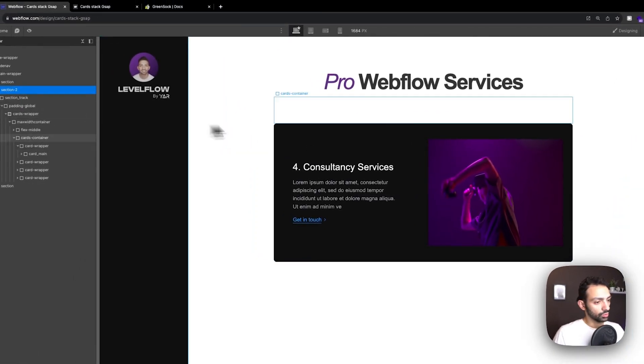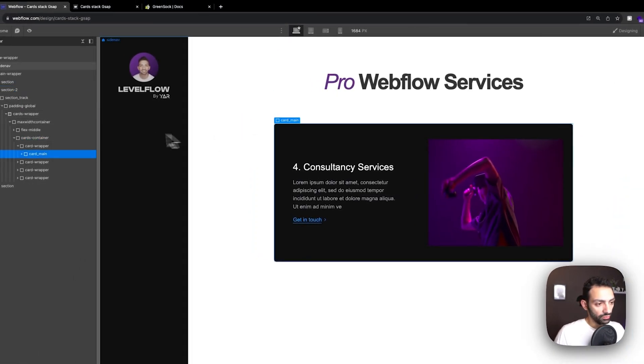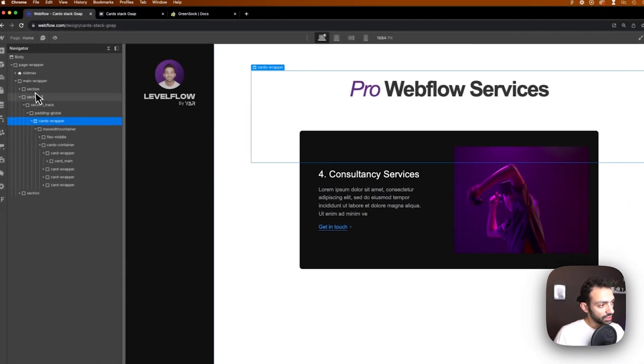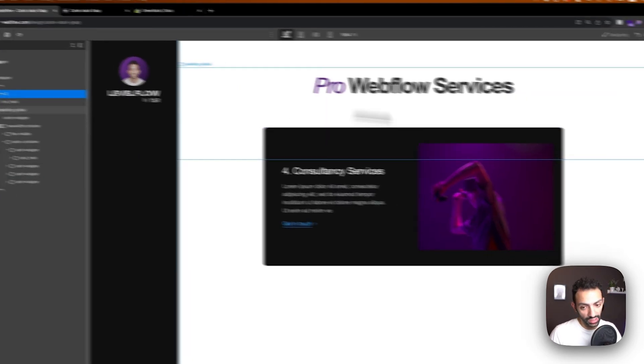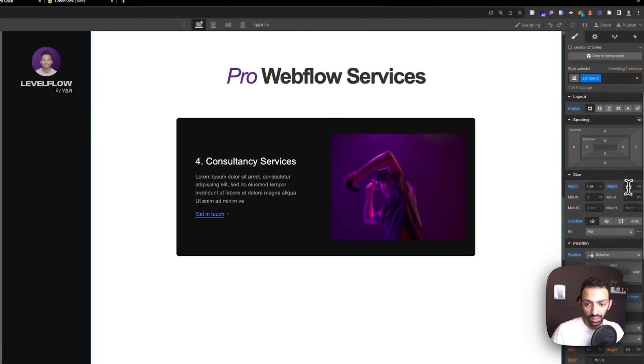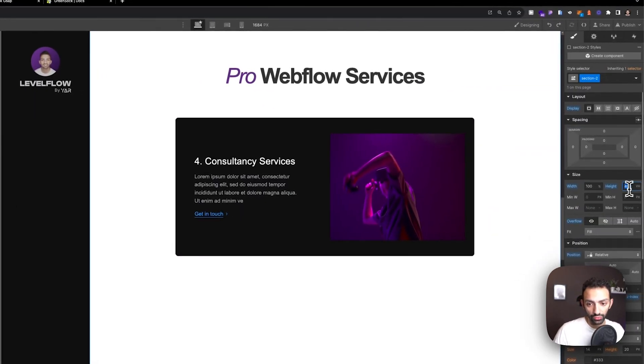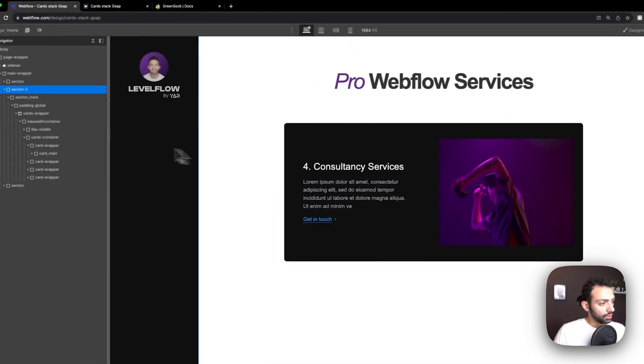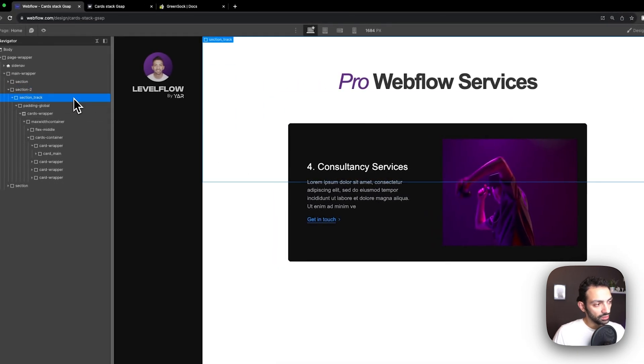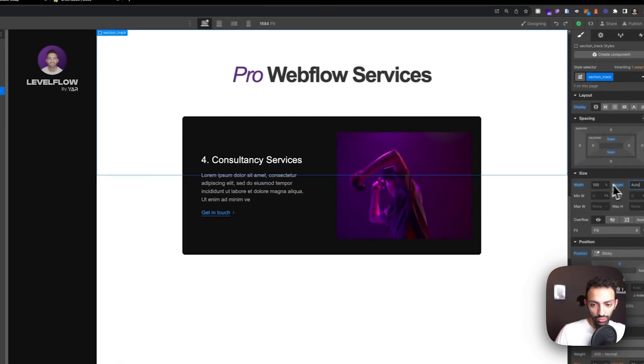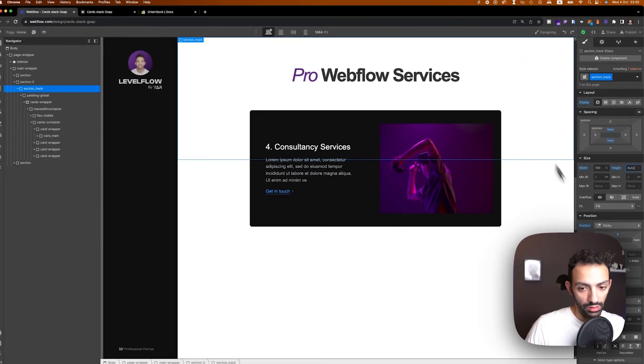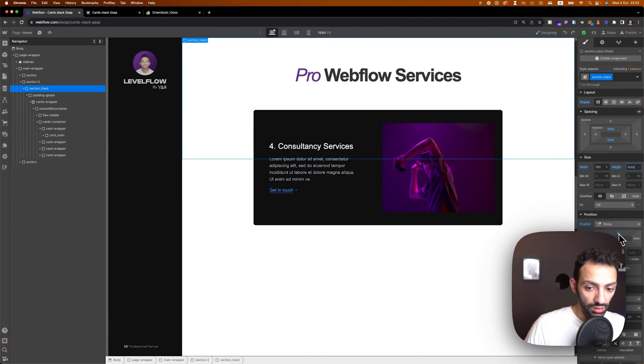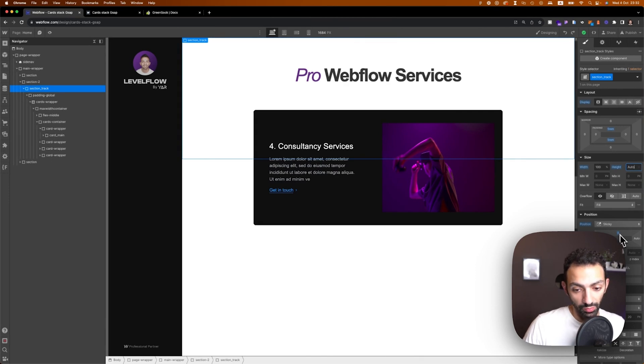So first we will have to have a section section 2 in our case that is 400 view height and inside it there is section track that is sticky zero from the top.